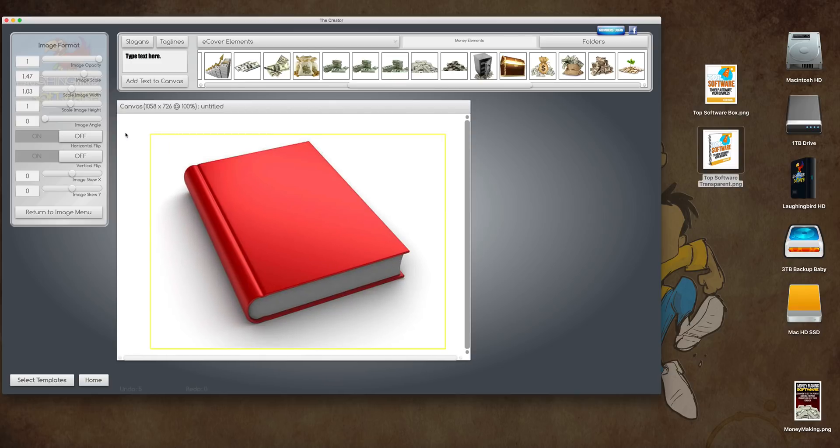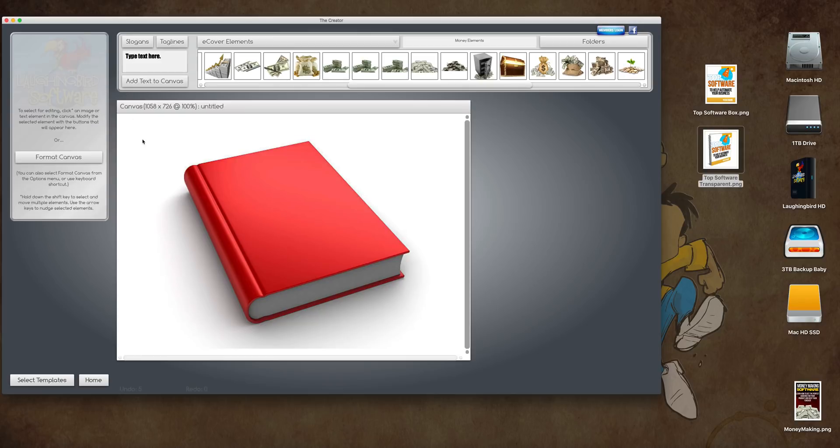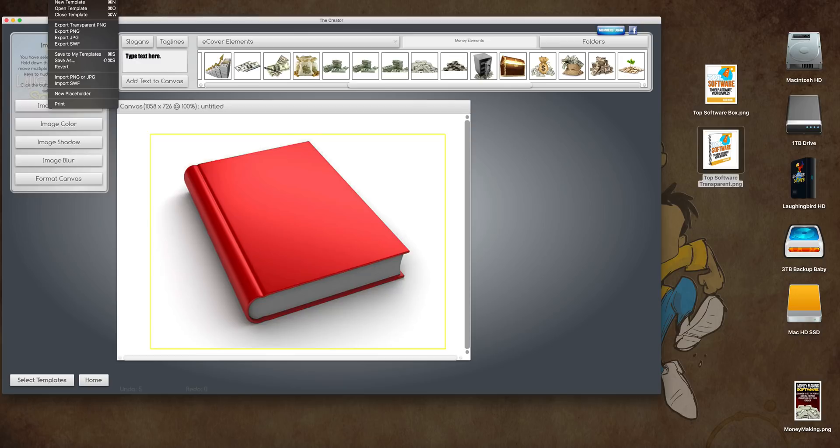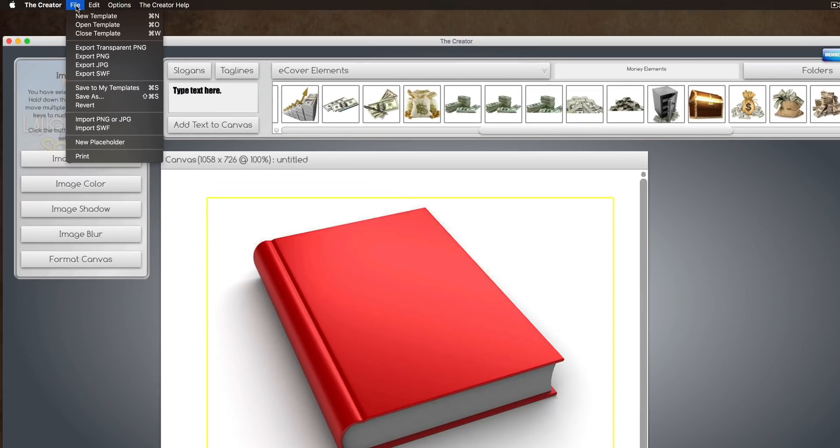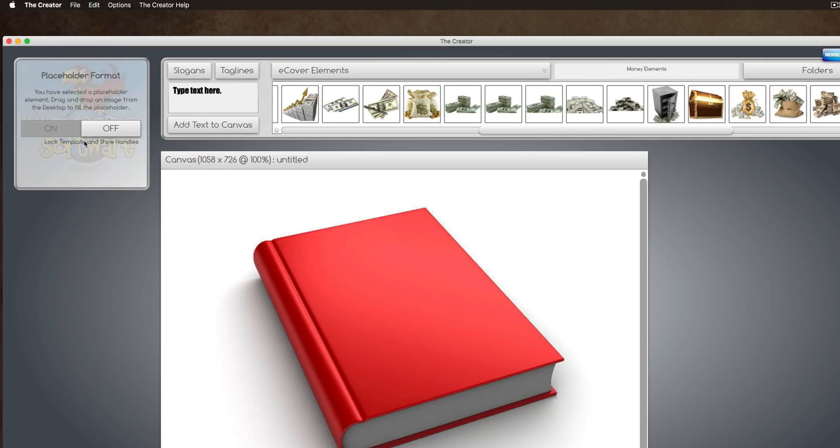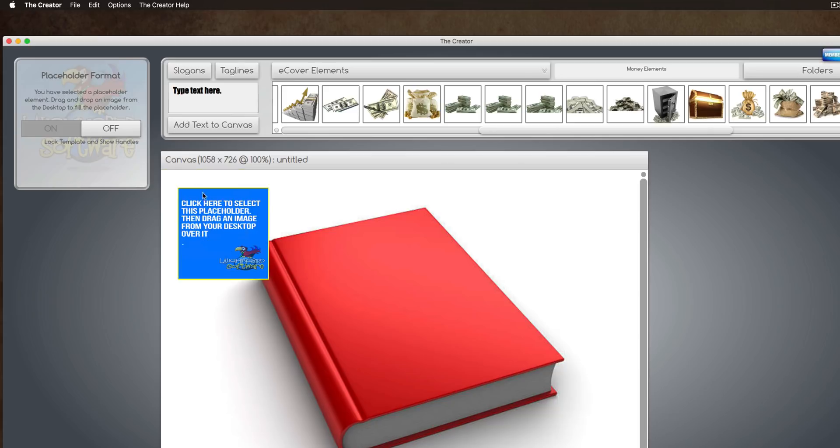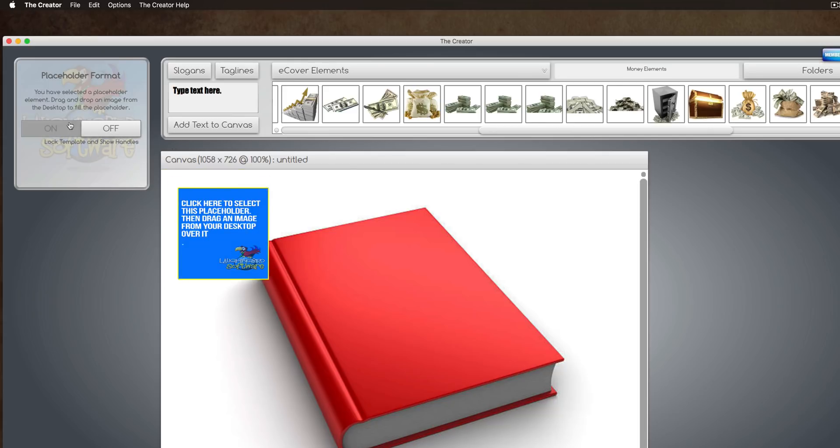Okay, now, this brand new technology in the eCover Creator, eCover and Mockup Creator Pro version that I'm showing you here. We're going to go up here and create a new placeholder. And you'll notice that a little square pops up. I can turn this on and I can turn this off. When I turn it on, you'll see these little handles here, these little bubbles.